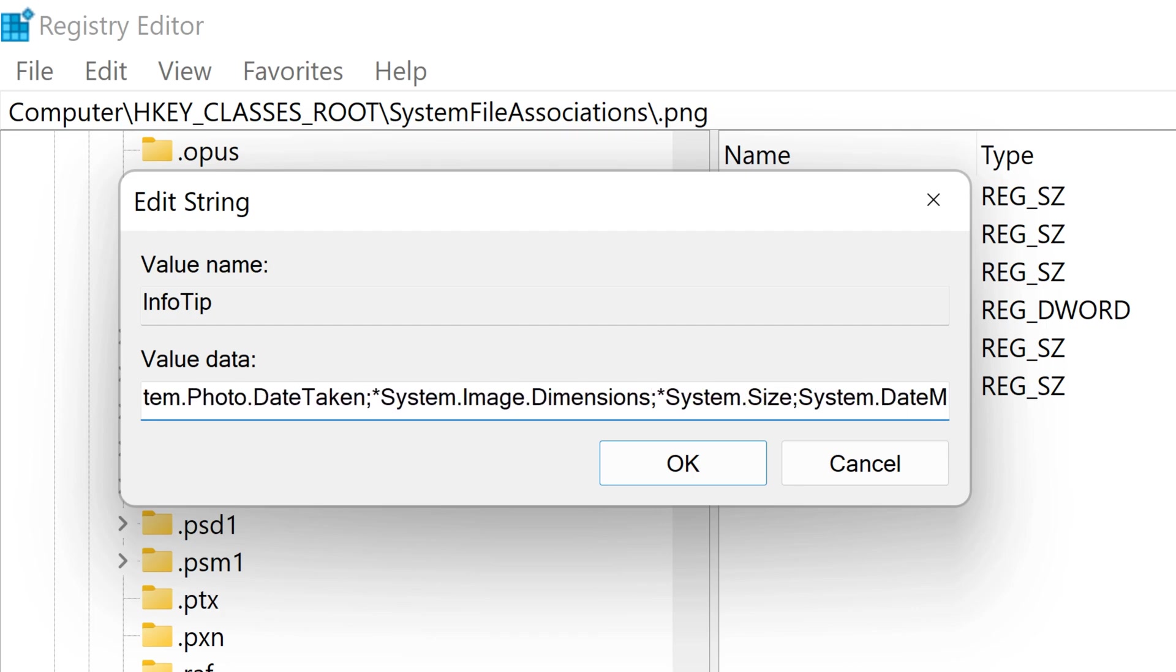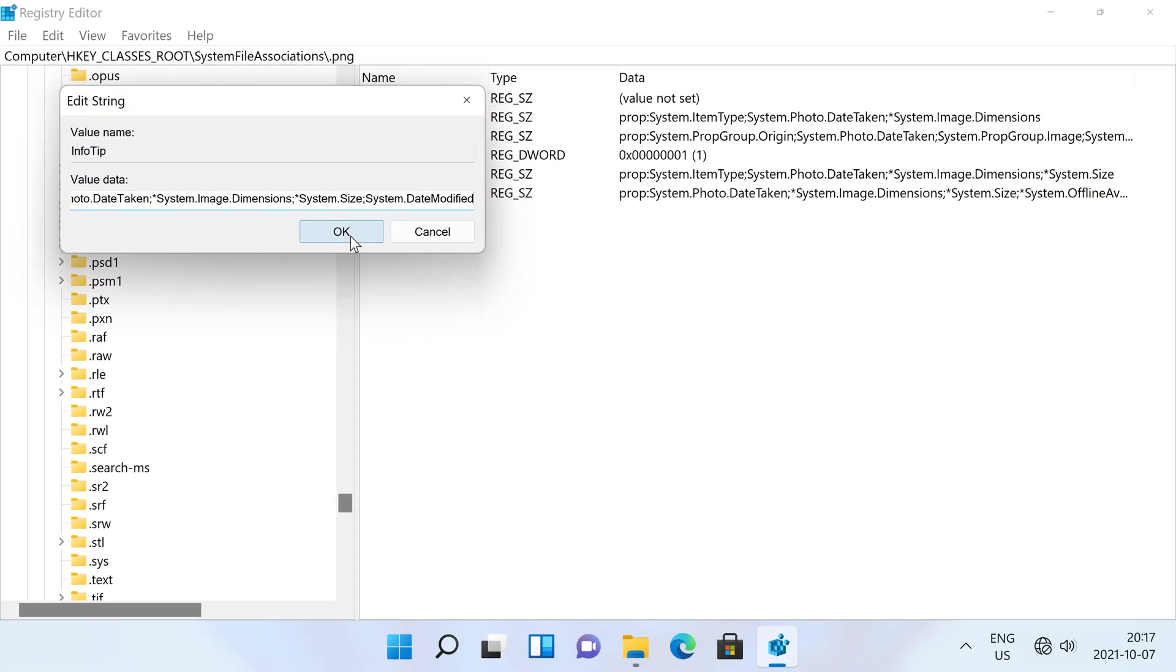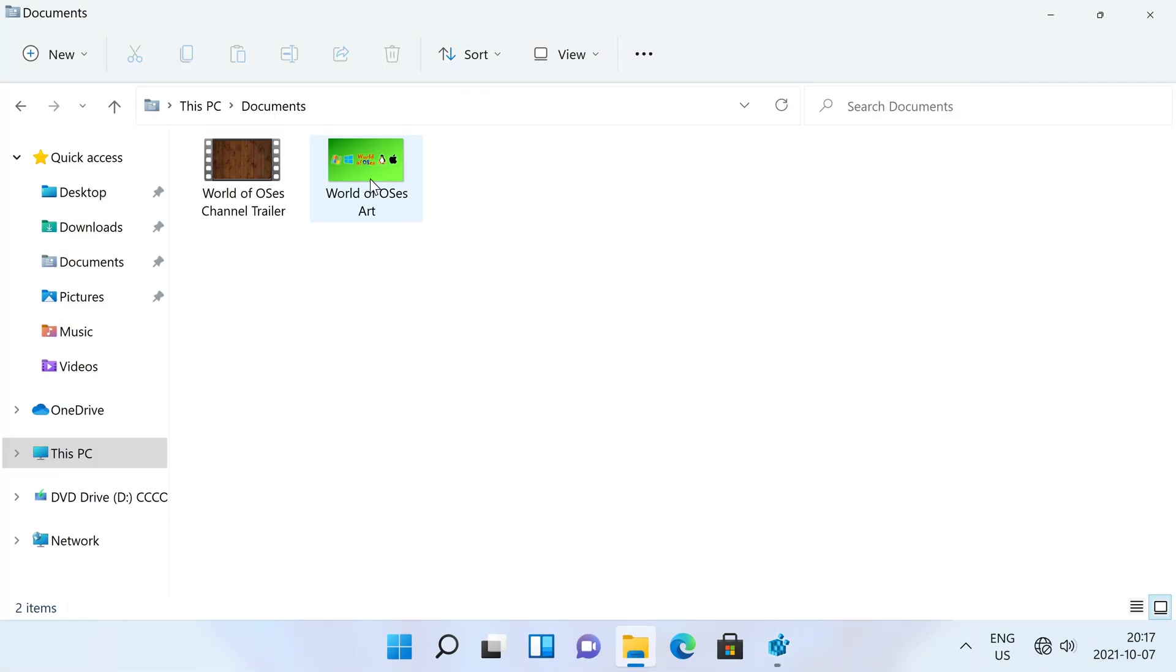I want to add date modified to PNG. Since date modified is a file system property, I'm going to type System.DateModified. Then click ok. And it now shows date modified in the info tip for PNG files.